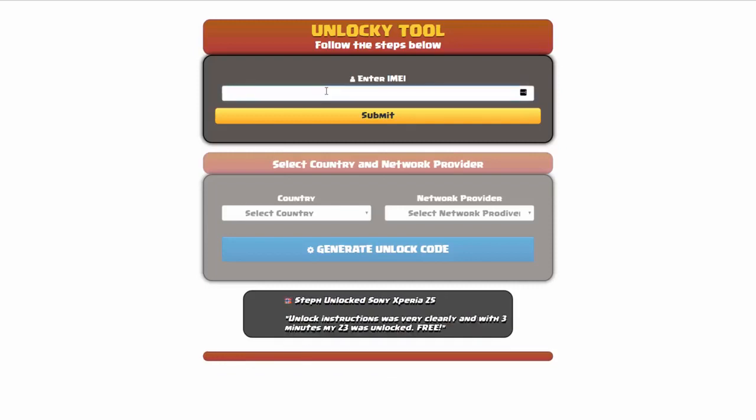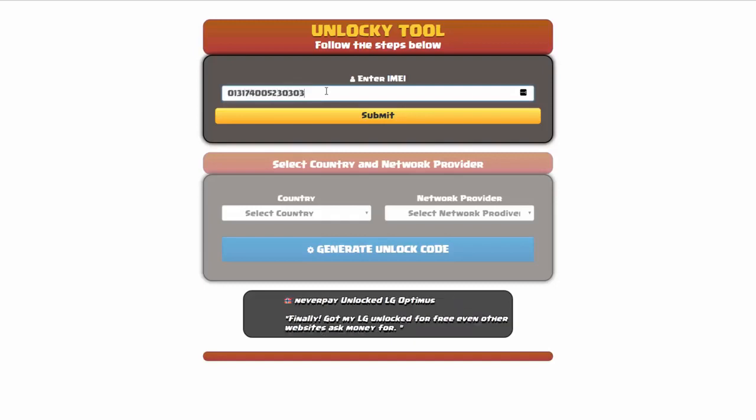The first thing you'll need to do here is enter your IMEI number, so I'll do that now. Once you've entered your IMEI number, you're going to simply click on the submit button.